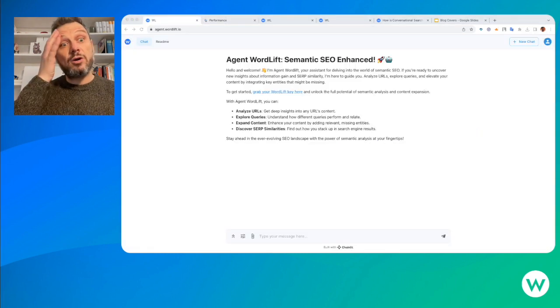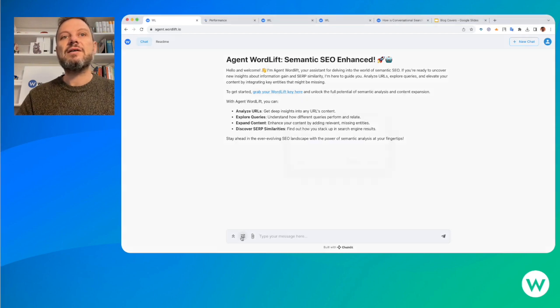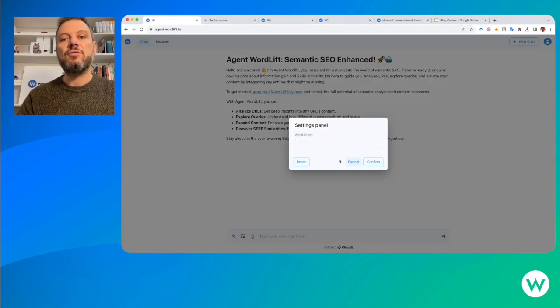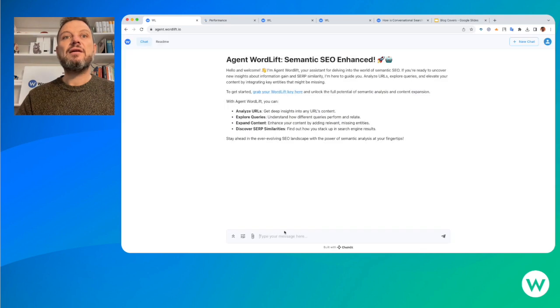First thing first, we want to configure the agent by adding the WordLift key associated with their knowledge graph. Here's my key, I'm adding the key and now I can start.